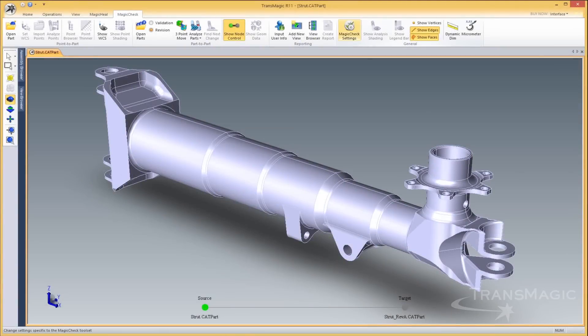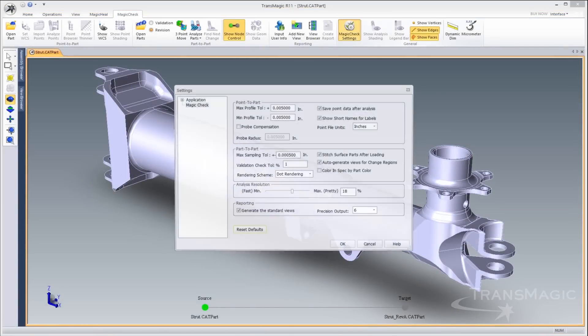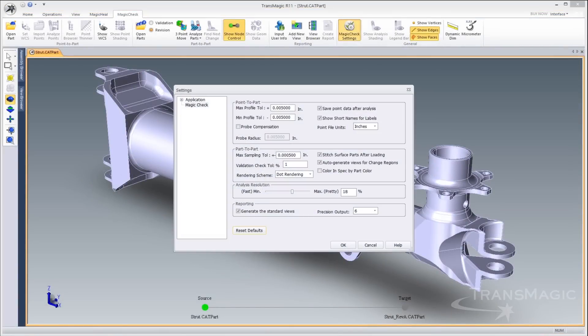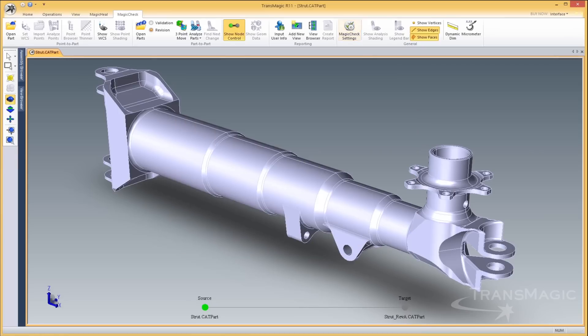Model comparison performance has also improved with a new comparison algorithm allowing MagicCheck to find tiny differences between models quickly. Drag the slider to the left if you want a quick result and to the right if you want better rendering.